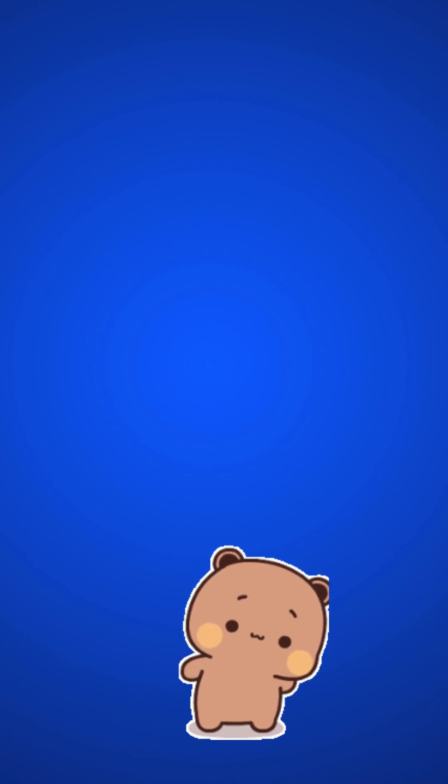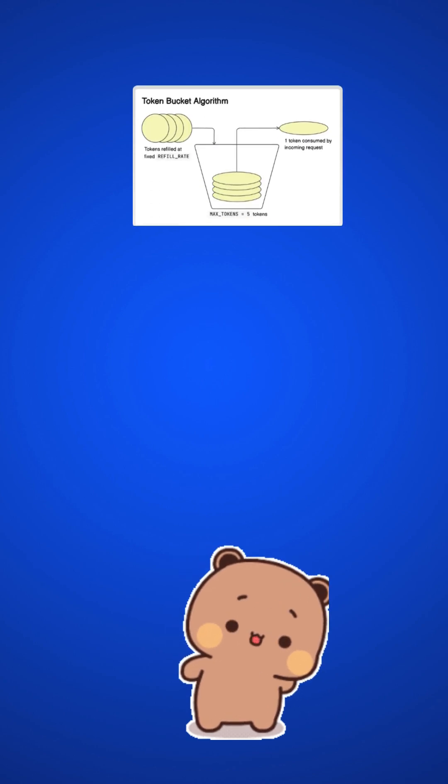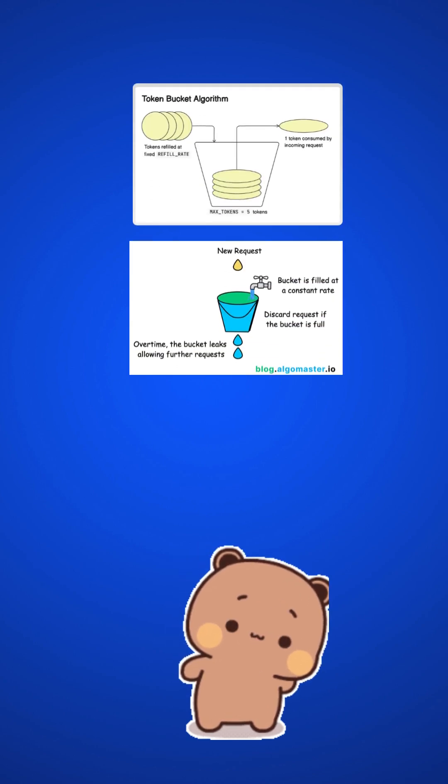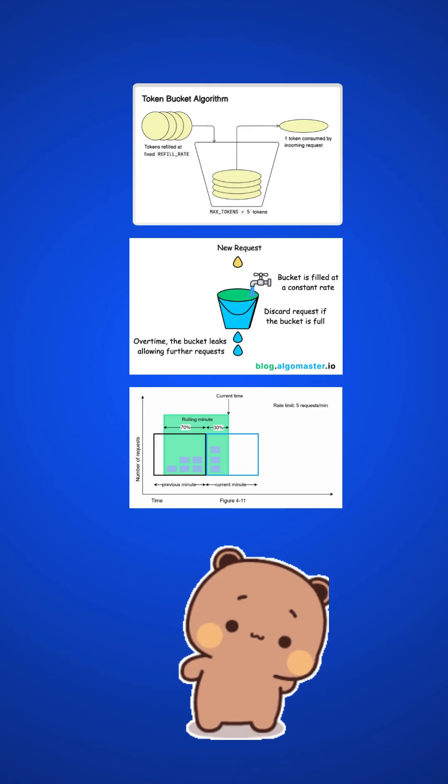In the last video, we discussed various algorithms like token bucket, leaky bucket, and sliding counter algorithms.